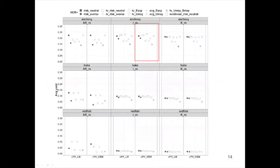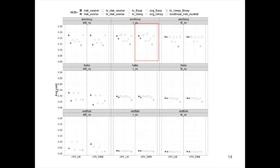I also investigated time-varying harvest control rules. Overall, I didn't find much difference compared with the time-invariant rules. The biggest difference occurred when the stock was productive, like in anchovies. In this case, the time-varying risk-neutral and the time-varying risk-averse harvest control rule outperformed the time-invariant optimal rule under the regime shift in productivity, as shown by the red box.